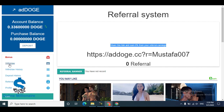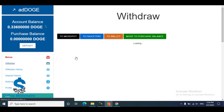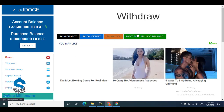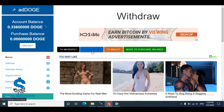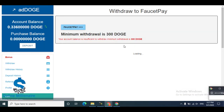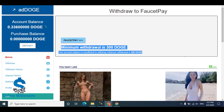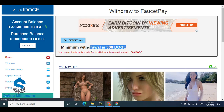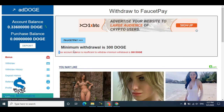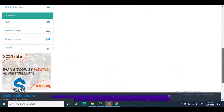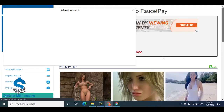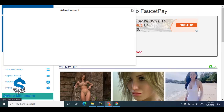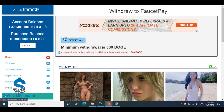You can withdraw to FaucetPay or a direct wallet. If you have FaucetPay, just click here to see the minimum withdrawal amount. The minimum withdrawal is a certain amount of Dutch coin, and you can claim your Dutch coin directly to your FaucetPay account.